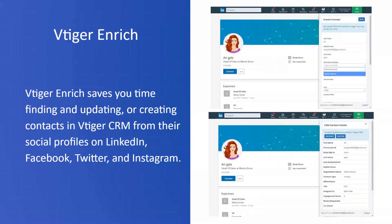vTiger Enrich is a Google Chrome add-on that provides another way to create prospects in your CRM. Once you download it, a tab appears in Chrome. When browsing a social media profile — LinkedIn, Facebook, Twitter, or Instagram — you can click the tab to pull in that information, fill out the rest, and create a contact right from their social media page. This is especially useful if you primarily use LinkedIn or other social platforms for leads.